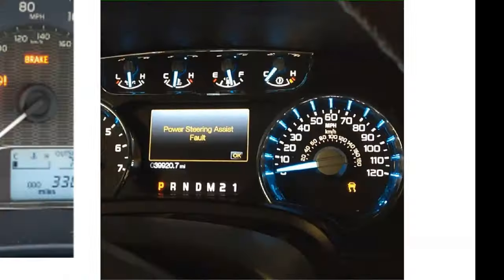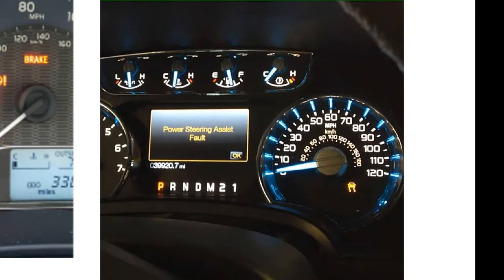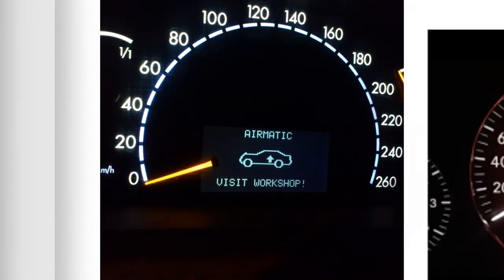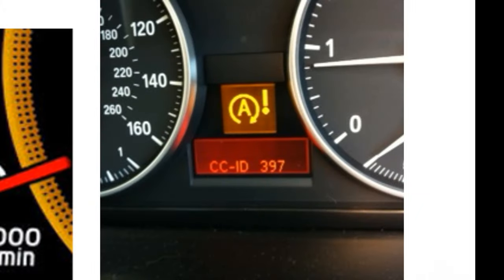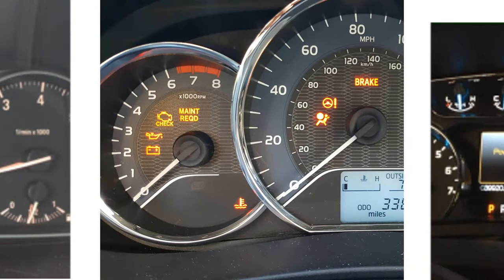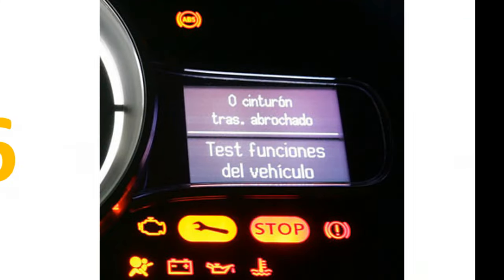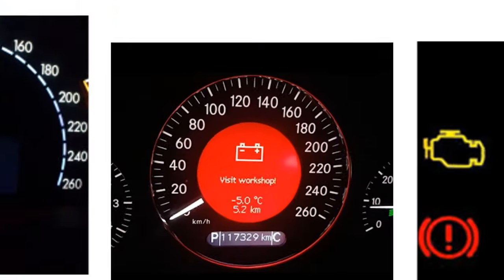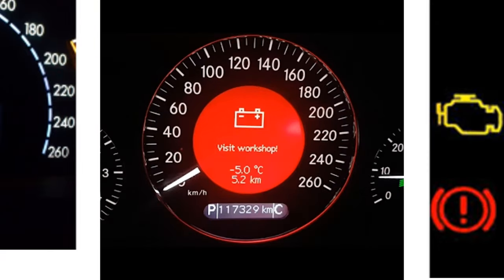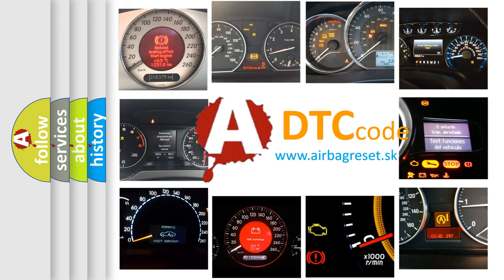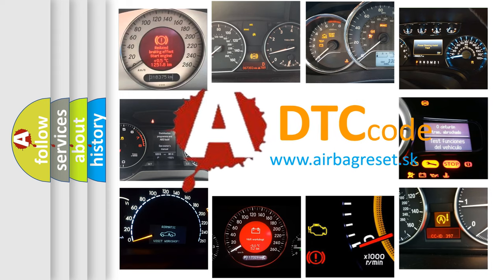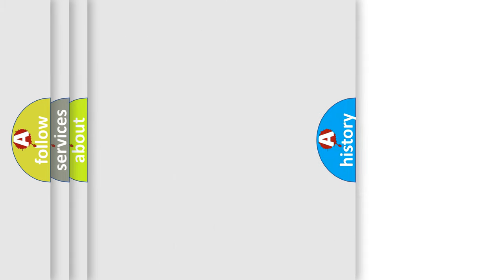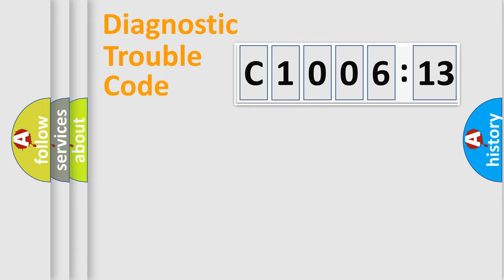Welcome to this video. Are you interested in why your vehicle diagnosis displays C100613? How is the error code interpreted by the vehicle? What does C100613 mean? Or how to correct this fault? Today we will find answers to these questions together.